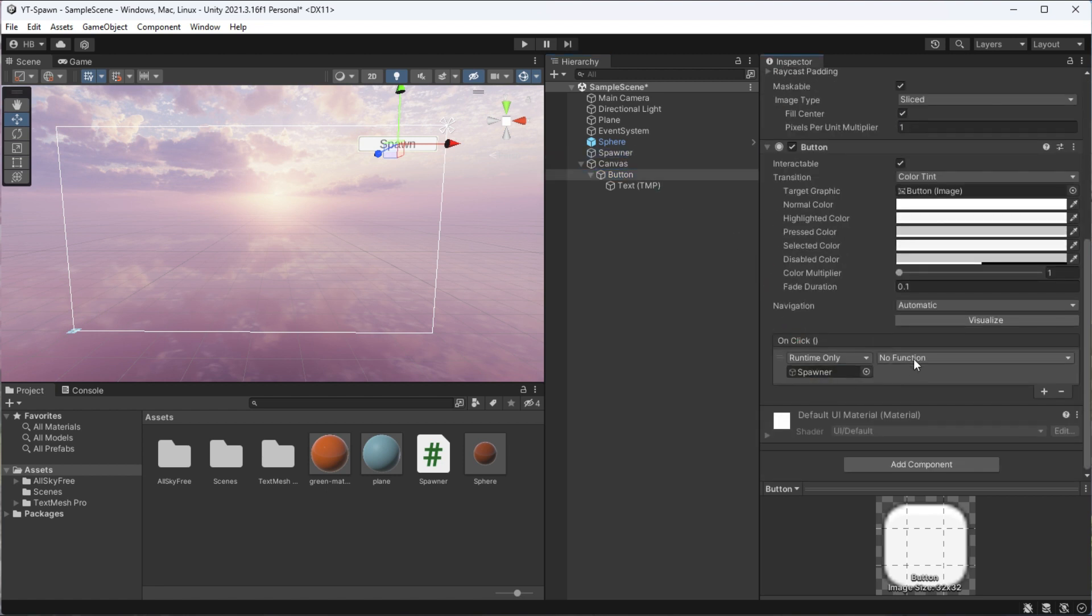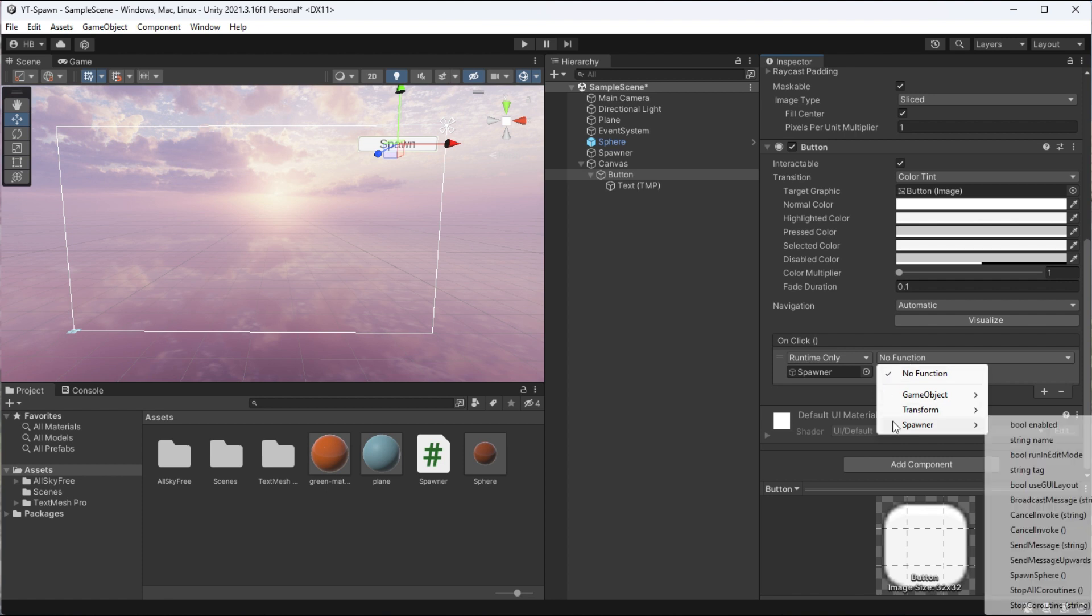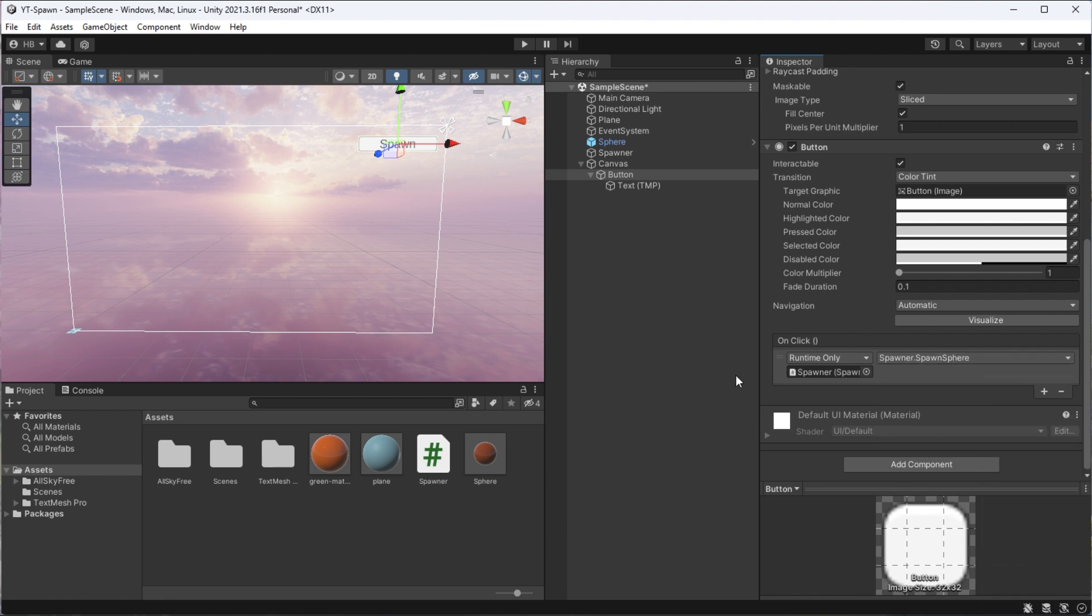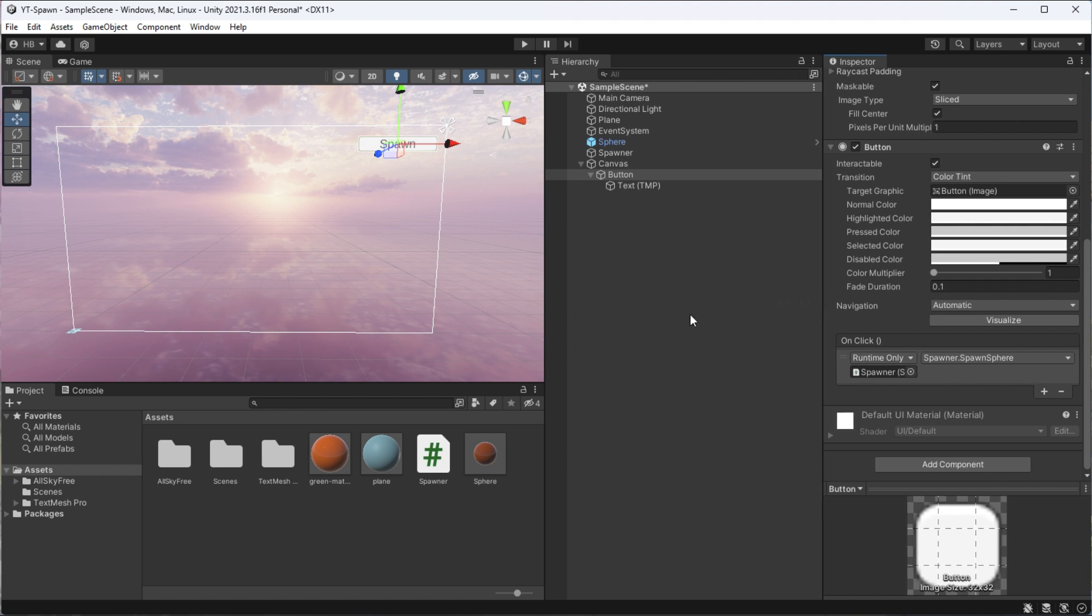Once we do that, since our function is public, it should show up as an option for us to select. And boom, we have a working button.